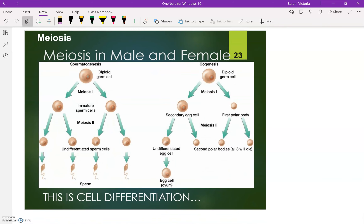Meiosis in males and females is a very good example of cell differentiation. A germ cell, kind of like a type of stem cell, doesn't have a specific function or purpose yet. But eventually, through this process, it becomes a specific cell with a specific function, which in this case is reproduction.